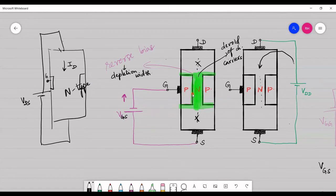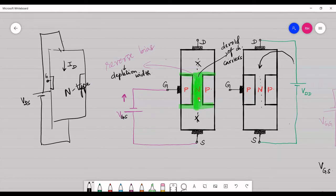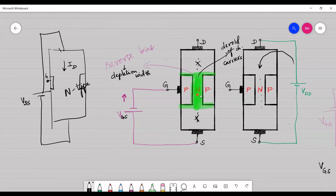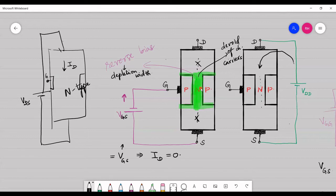As this region is devoid of charge carriers, though free electrons are present, conduction will not be completed because free electrons cannot penetrate through this region. Hence, the n-type silicon wafer's conduction is controlled by expanding this depletion region. When we increase the gate-to-source voltage and reach a point where ID equals zero, that gate-to-source voltage is called the pinch-off voltage.